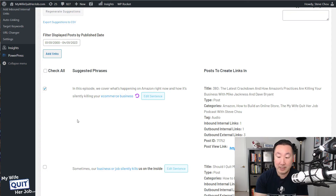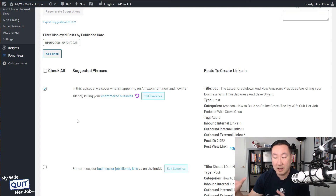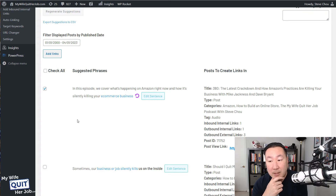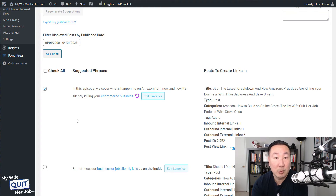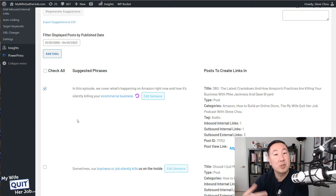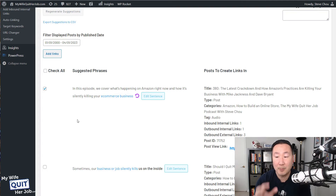What I did is I took my money post, found all the linking opportunities to that post, and linked to it because those posts generate me the most money. The same goes with an e-commerce store — if you have a product page or a category page that makes you a lot of money, what you want to do is find related blog posts to link to that category page so you end up making more money. In this way, you can focus all your link equity on the posts or pages that actually make you the most money.